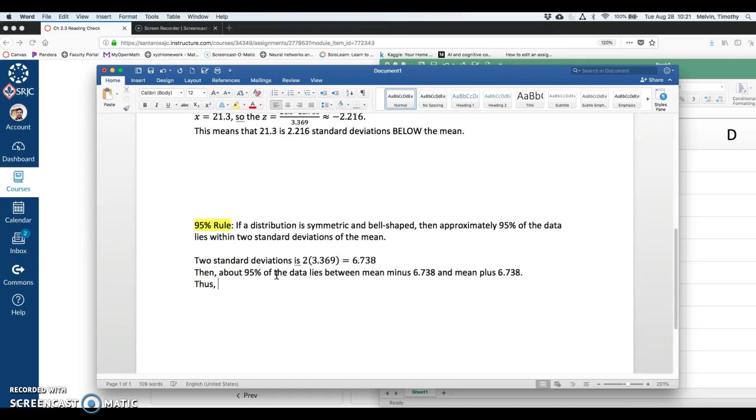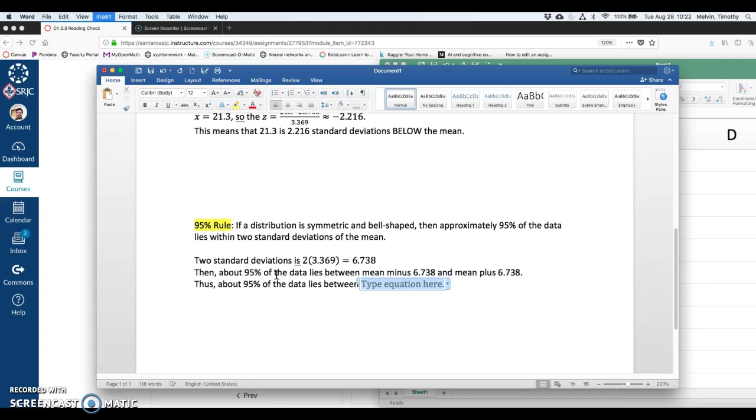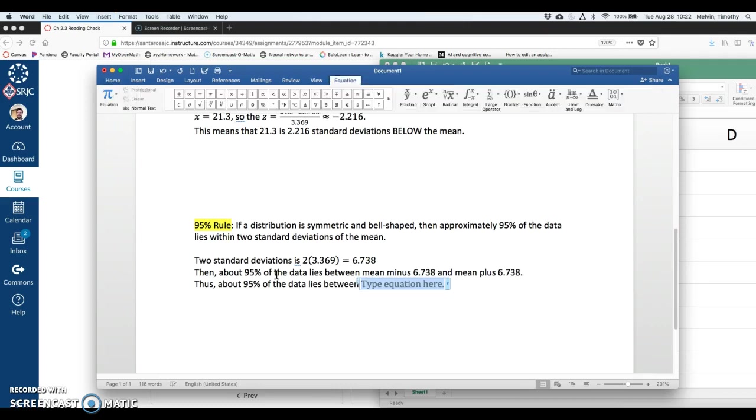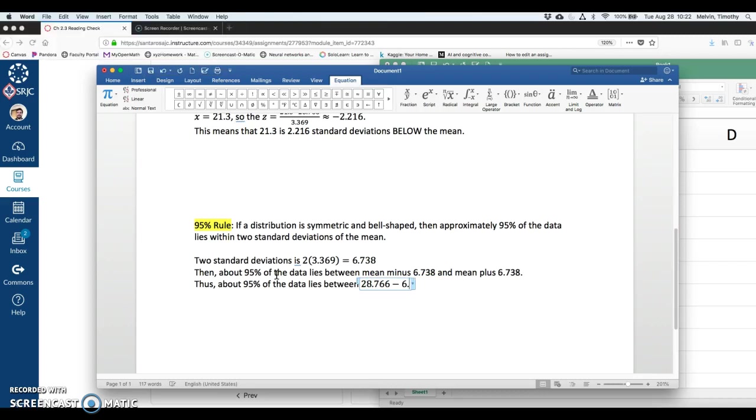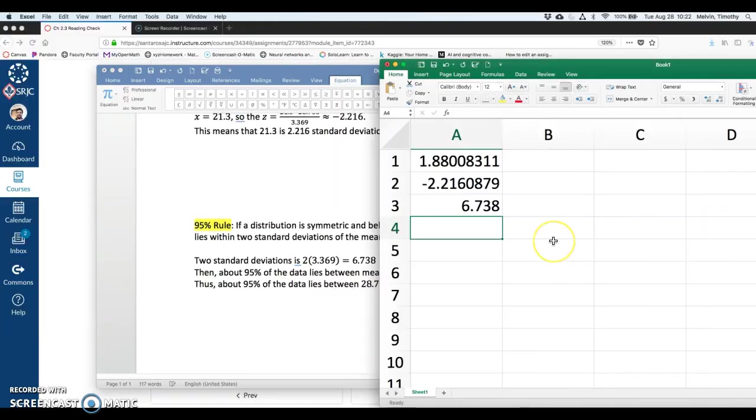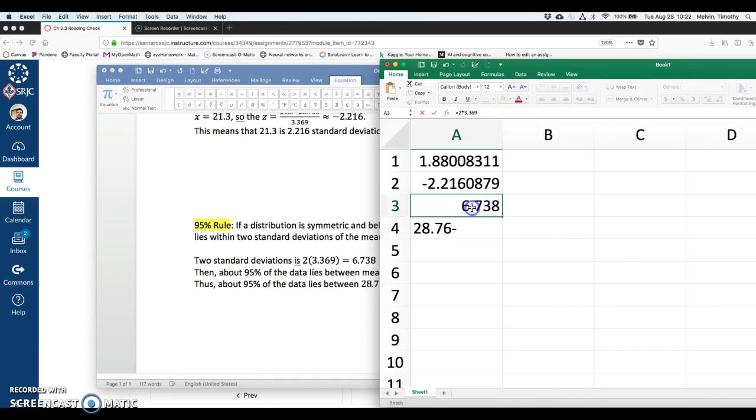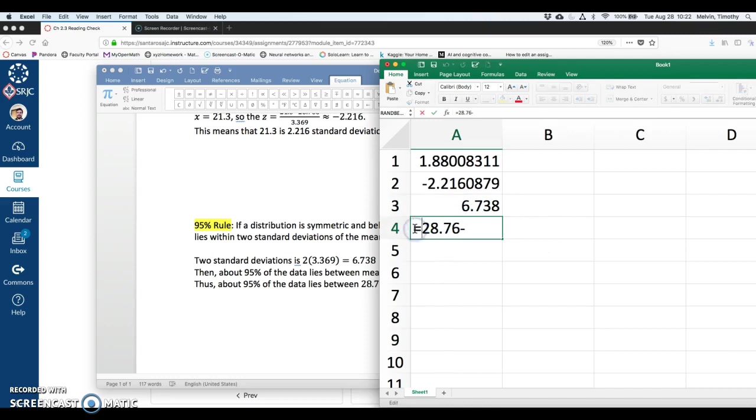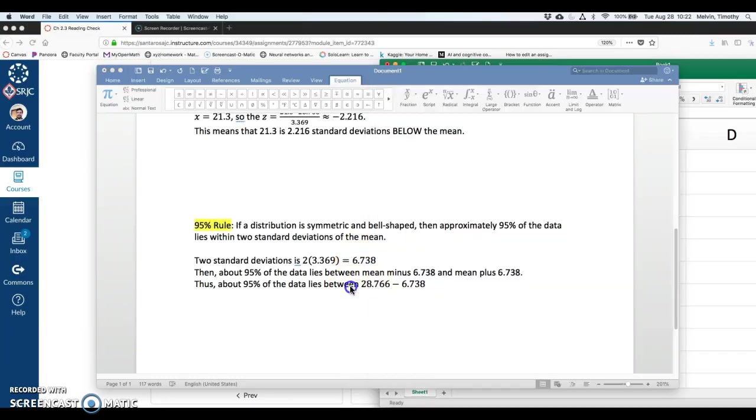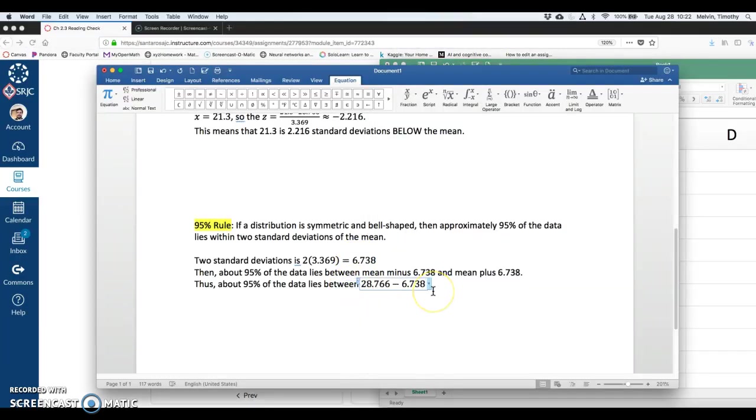So then approximately 95% of the data lies between, and I'm going to take the mean minus 6.738, and mean plus 6.738. That's about 95% of the data lies between, I'm going to take the mean on here, which is 28.766, minus 6.738.